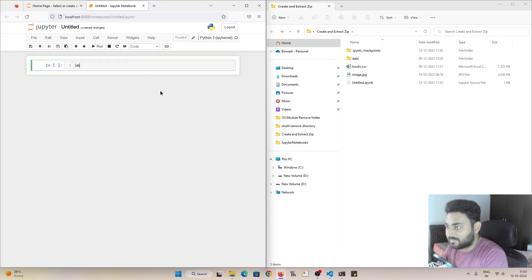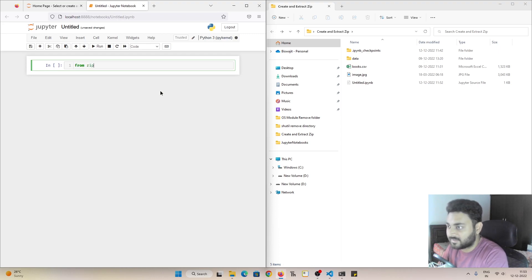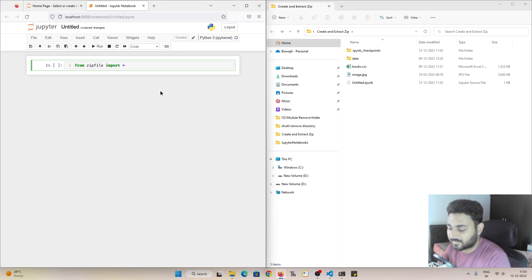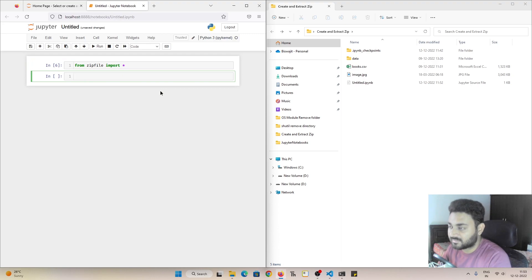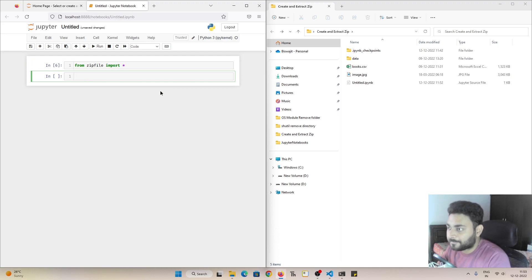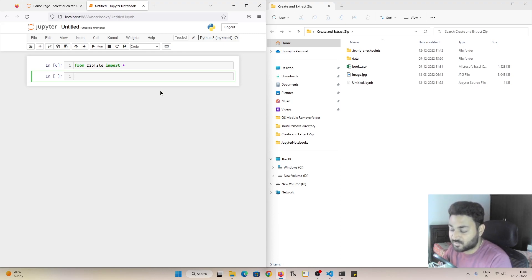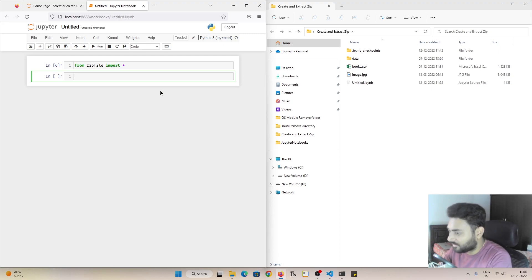So I have to import from zipfile, import star. And you can do shift enter and it got executed. And if you have not watched my Jupyter notebook shortcuts video, I definitely recommend please do watch that video.